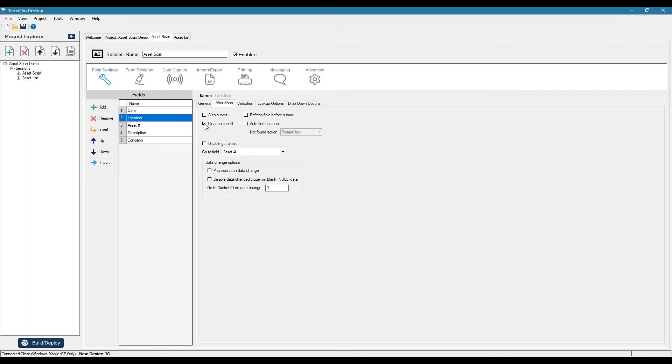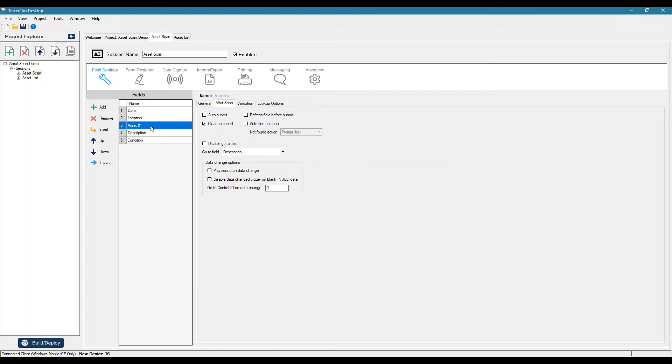Another thing we want to do here is turn off the clear on submit option. So what this means is if you're in a particular location and you submit an asset, you want that at that location value to retain. So you don't have to keep selecting it to sort of speed up the data collection process. So that's why we turn off that clear on submit asset number.